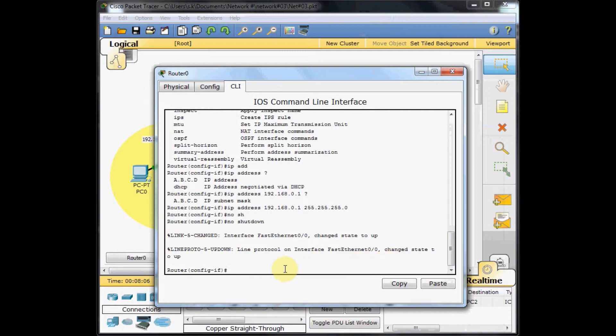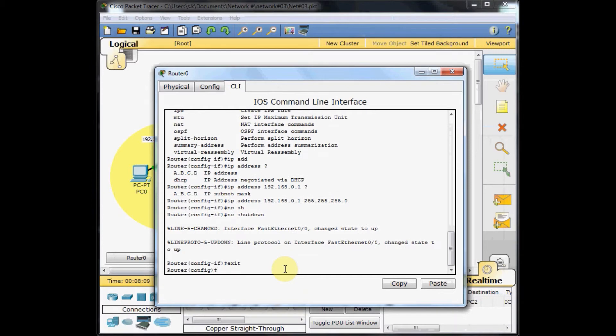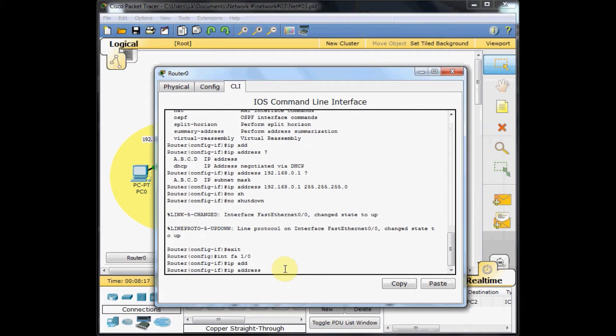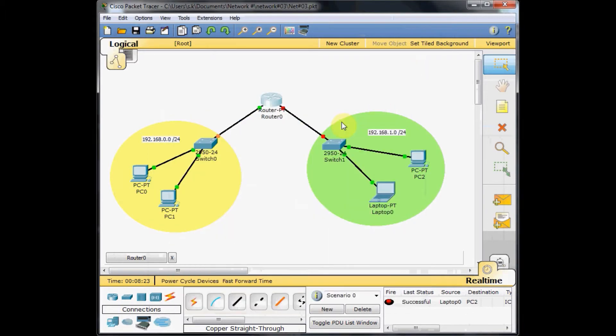I do the same thing for the other interface. Interface fast ethernet 1.0 this time. Set the IP address on the interface 192.168, and because this belongs to this side of the network, as you can see, this interface is now up.